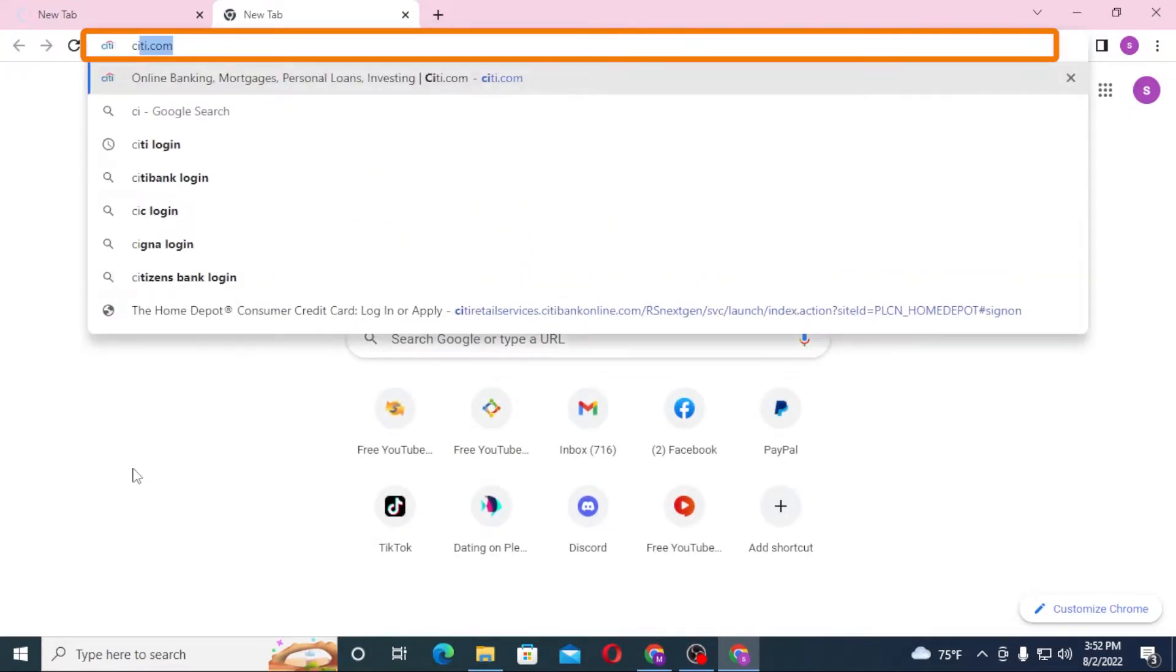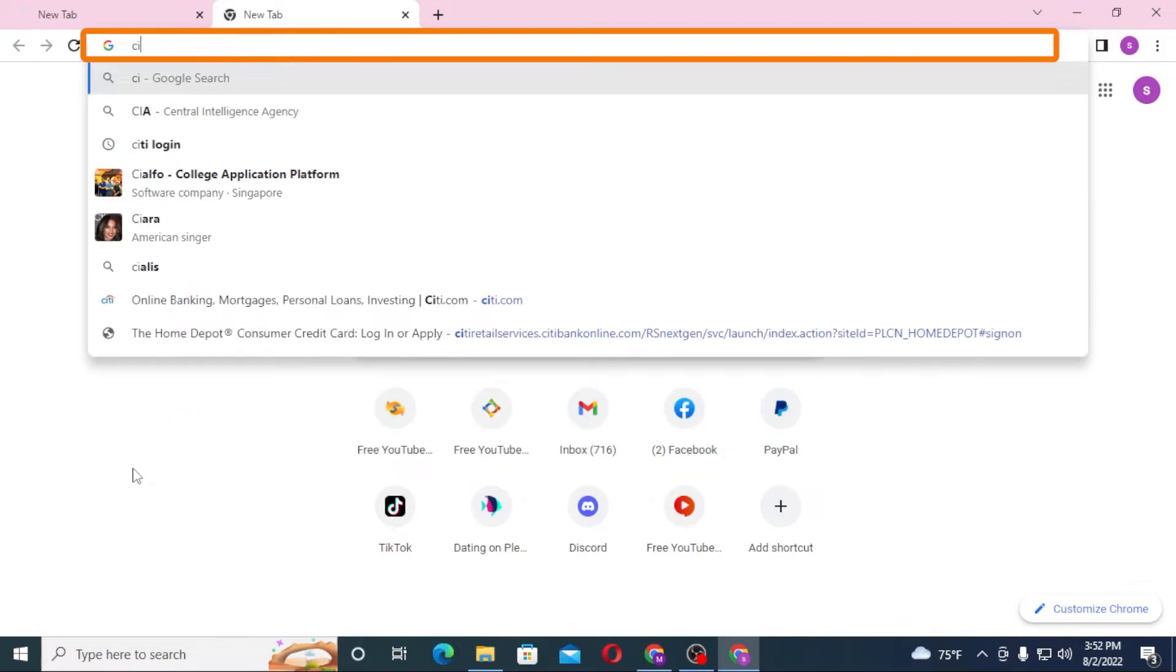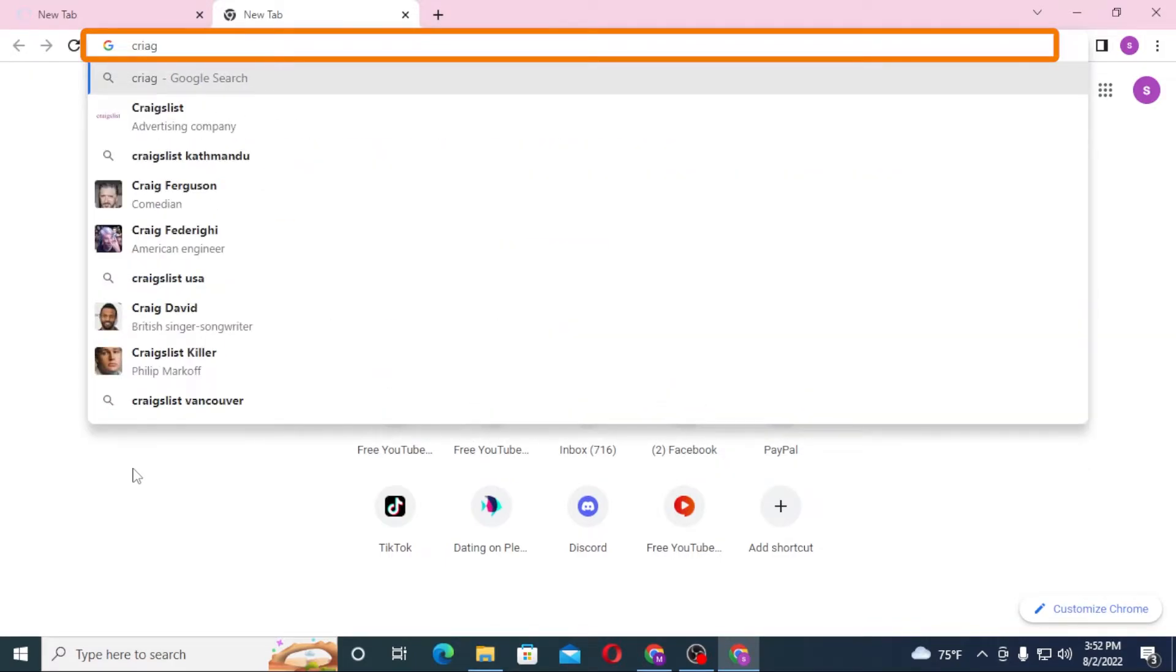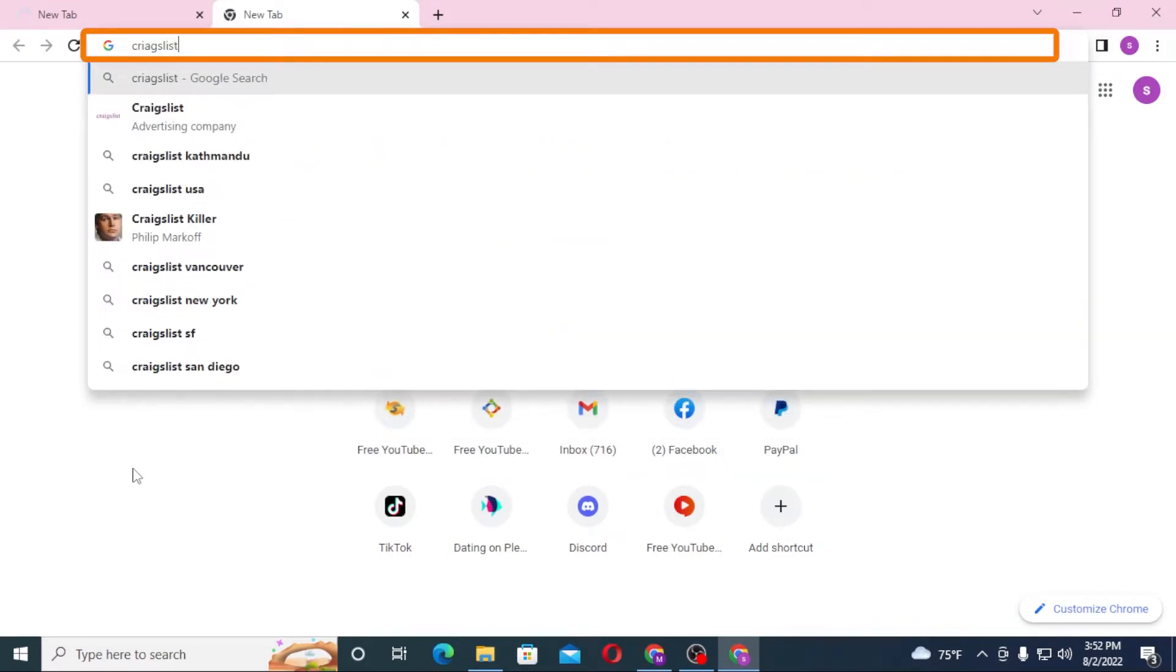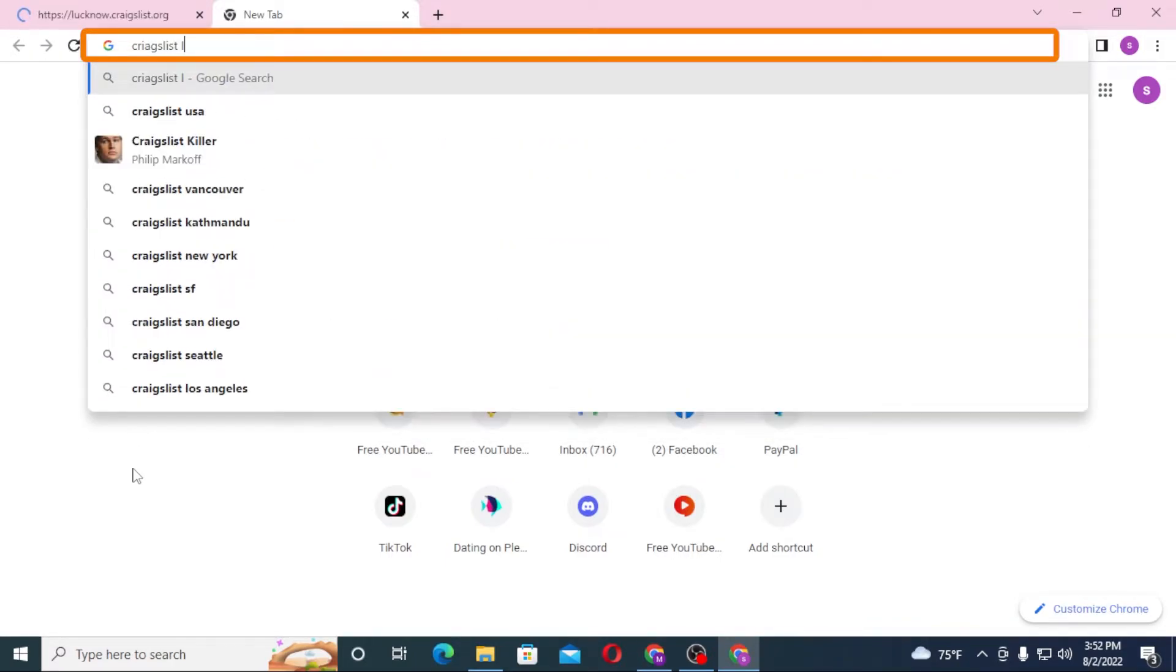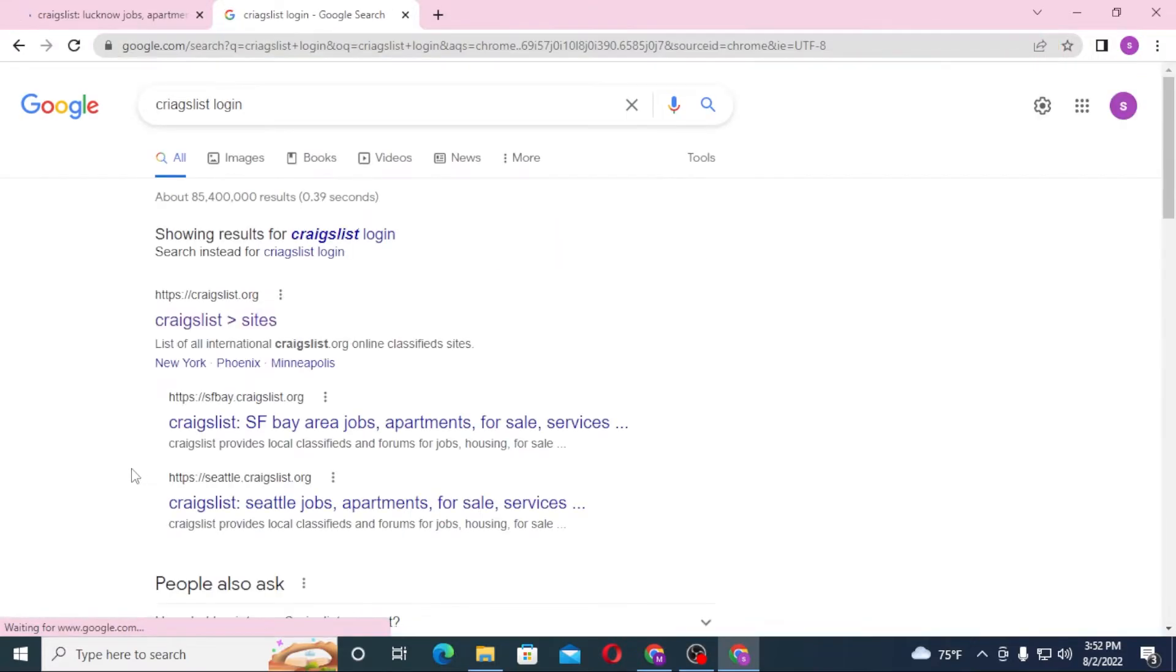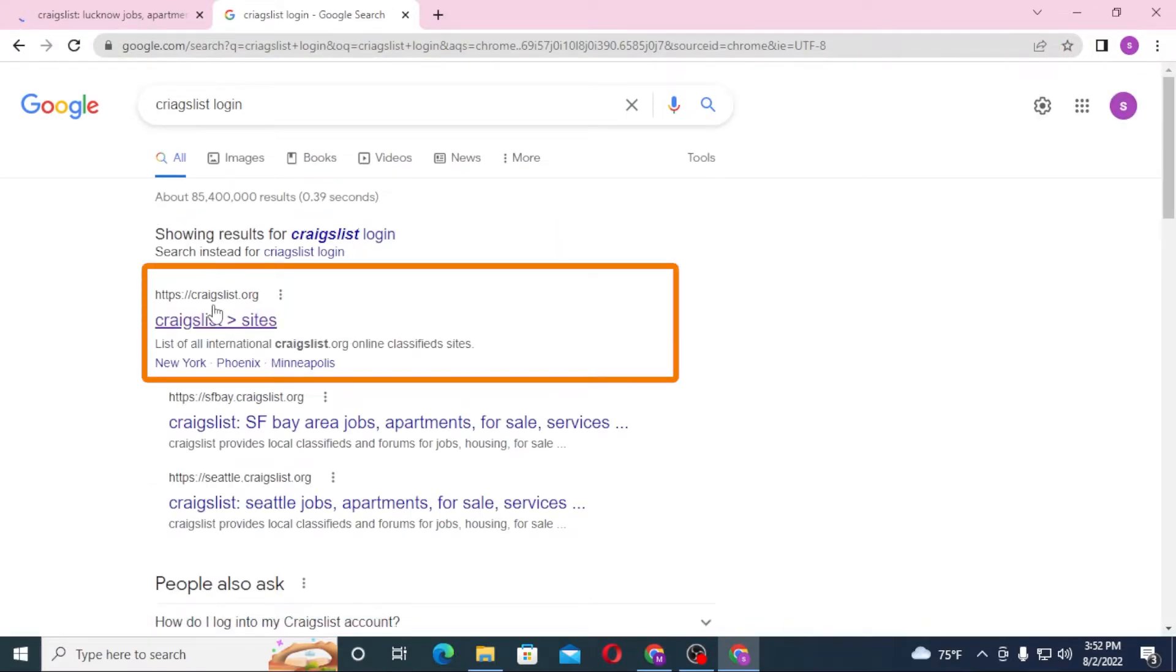Or you can just simply search for Craigslist login like this and hit enter. You can see the craigslist.org over here, click over there.